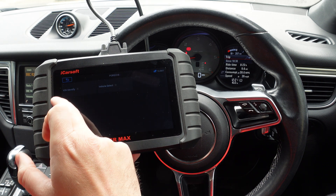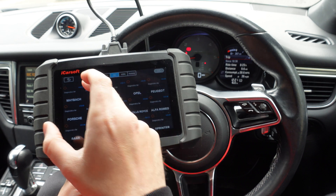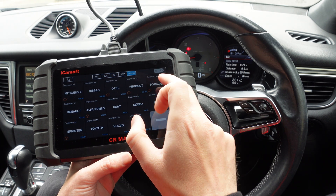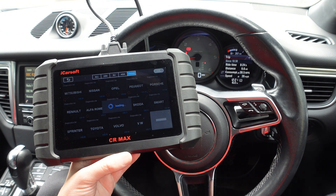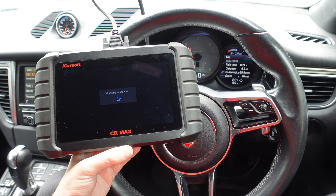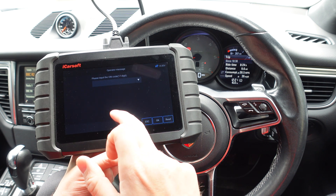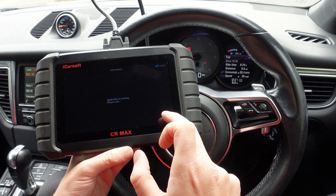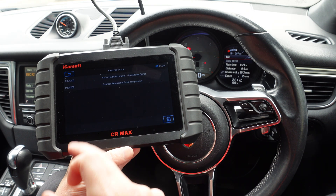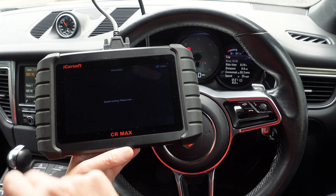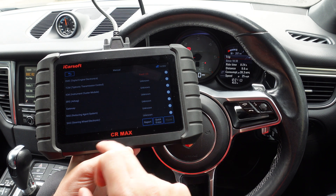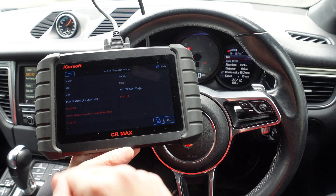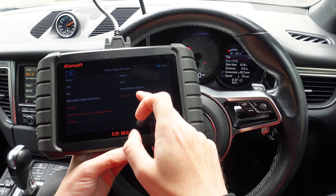That's a quick demonstration of how you find fault codes with the iCarsoft CL Max and how it displays them. I didn't show you the report section earlier — I'll go to control unit, and since we know there's a fault showing in the engine system we can go to that section. It's telling us there are two faults in that system, so we can do a report on that section.